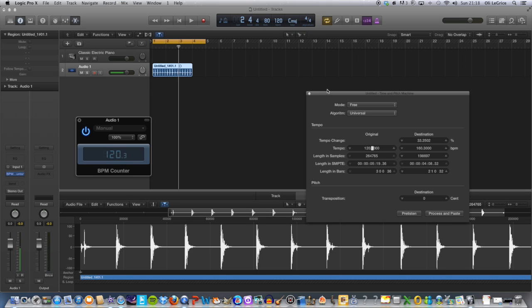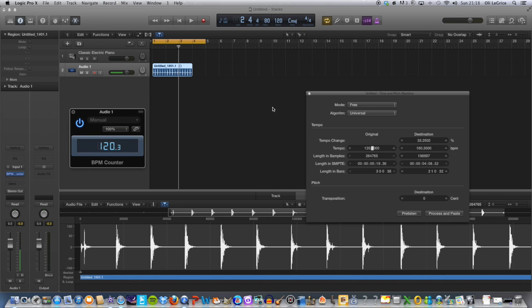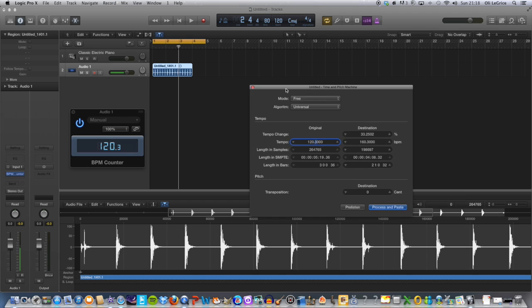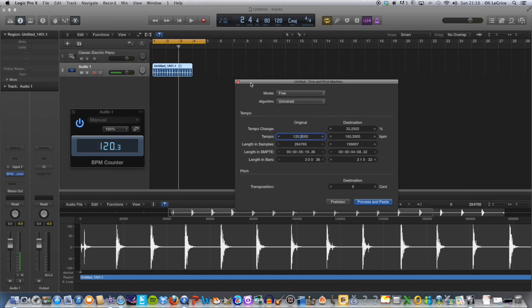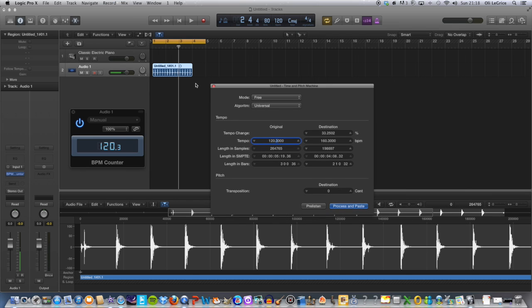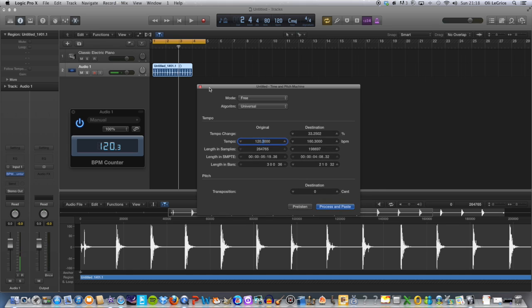And that's how you use the time and pitch machine within Logic Pro X to change a piece of audio to a different BPM. Thank you for watching guys, don't forget to rate, comment, and subscribe.